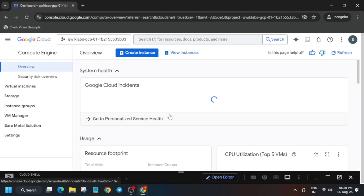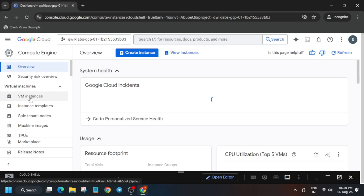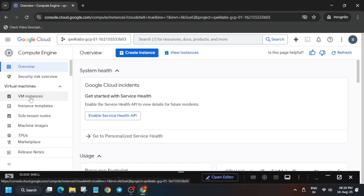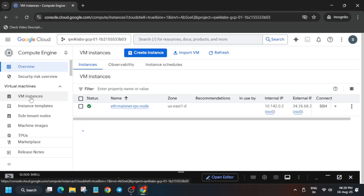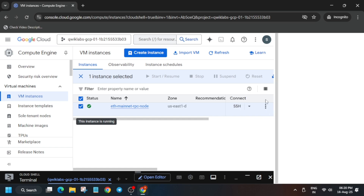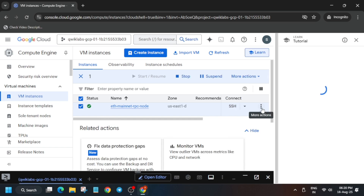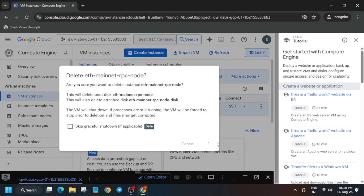On the search box, you have to just type 'VM Instance'. If you are unable to find the VM instance, then you have to open Compute Engine. So just type 'Compute Engine' or you can select it from here.